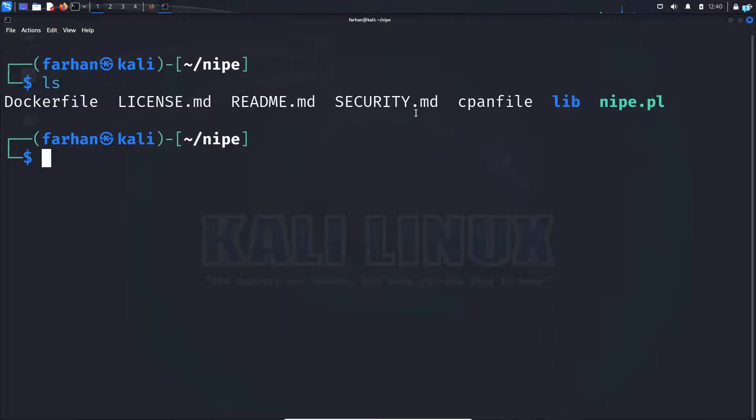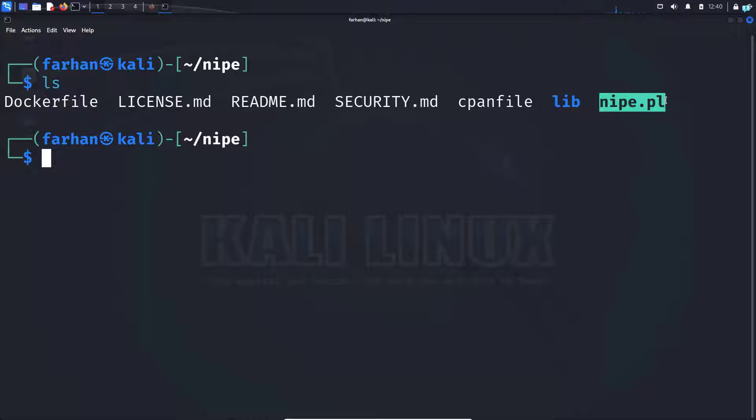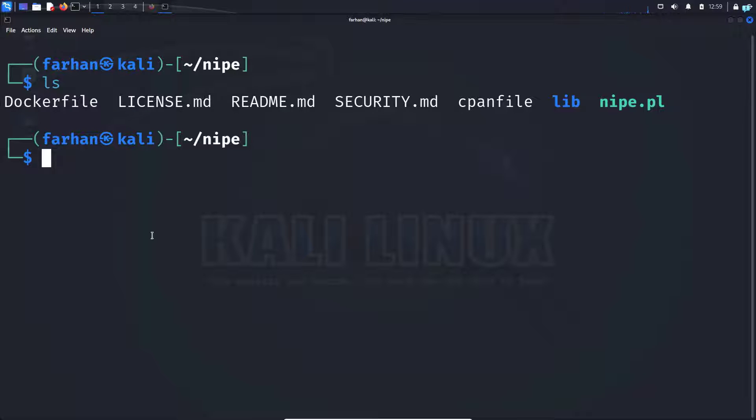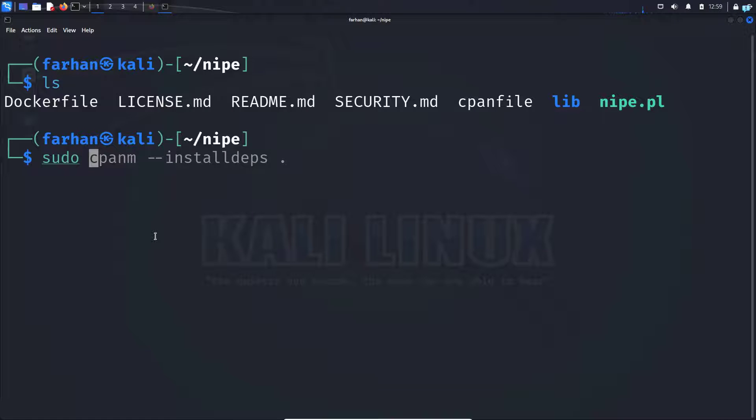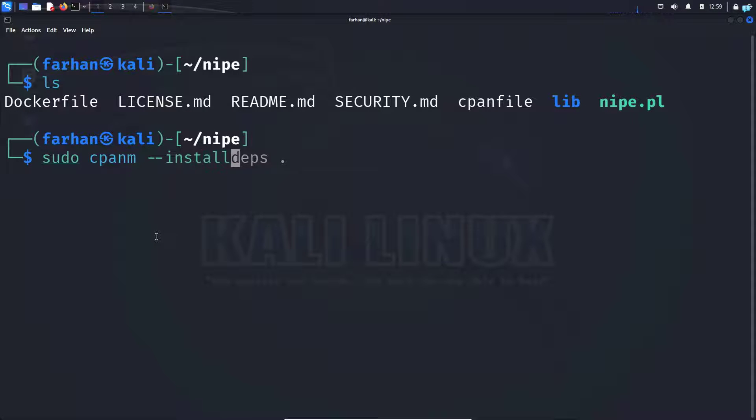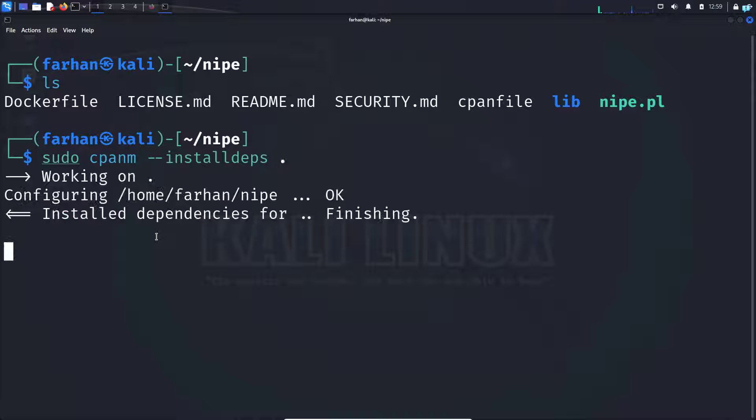And these are the contents of my directory. Before installing this file, the first thing we have to do is install the dependencies and we can do that with the command sudo cpanm --install deps dot and press enter.